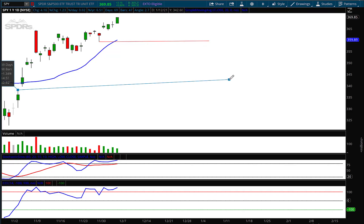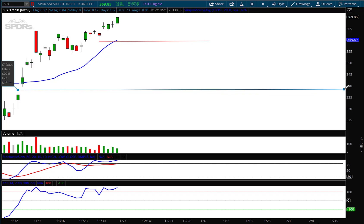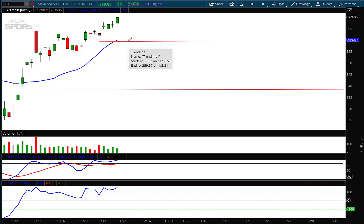That more or less matches up with that 20-period moving average. We have a gap here and we have a gap all the way down here. I'm going to keep these lines in place because why? 80% of the time gaps fill.